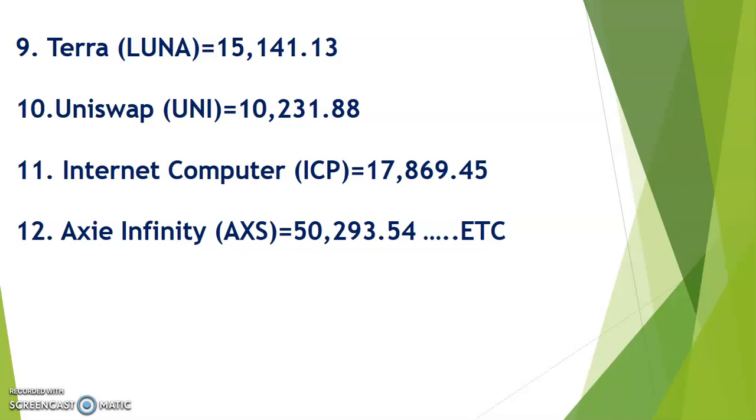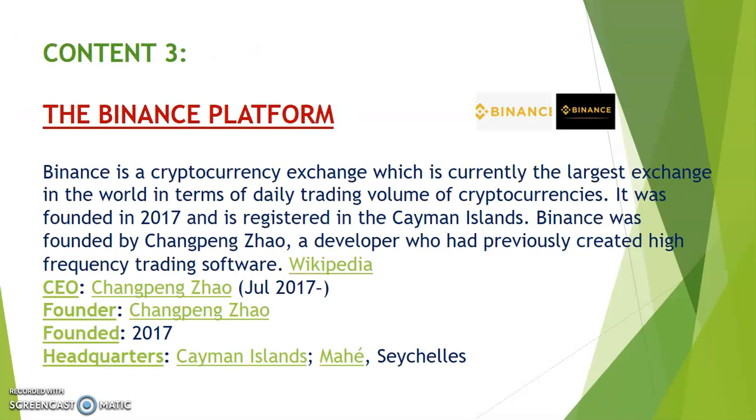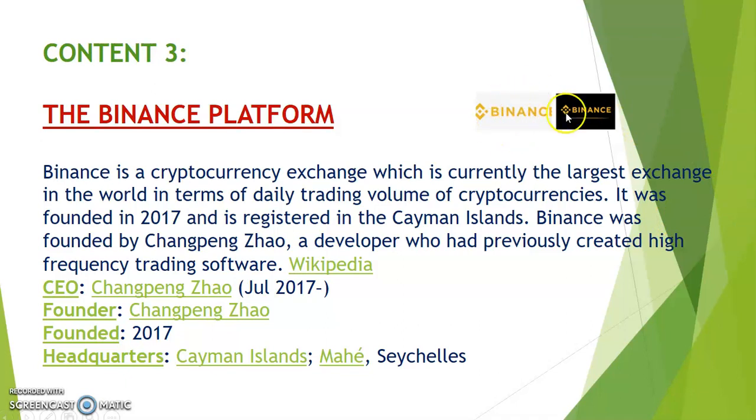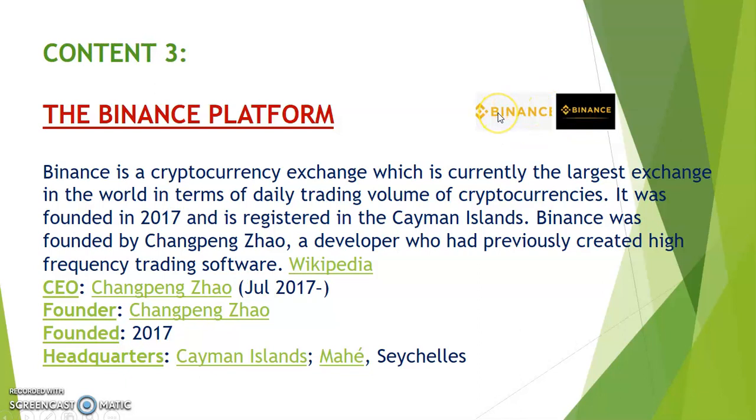Content three: the Binance platform. The Binance platform is a cryptocurrency exchange which is currently the largest exchange in the world in terms of daily trading volume of cryptocurrency. Please take a look at the logo up here. You can see my cursor. A lot of people make money from the digital world; a lot of people lose money from the digital world as well, so you have to be extremely careful when you trade.